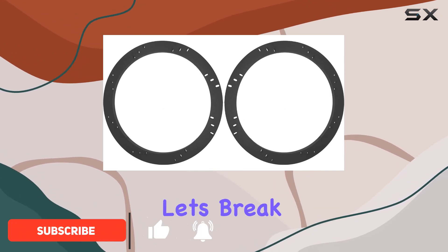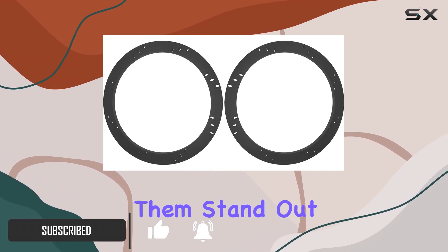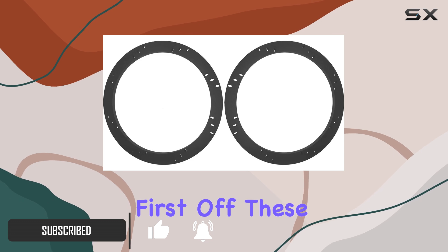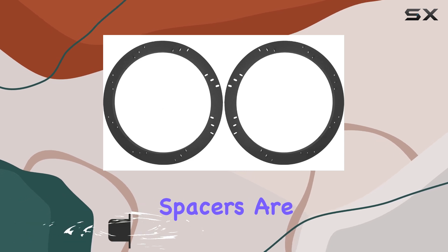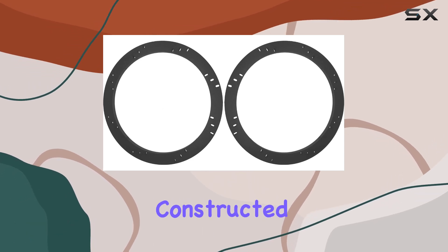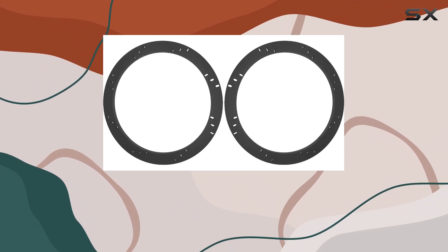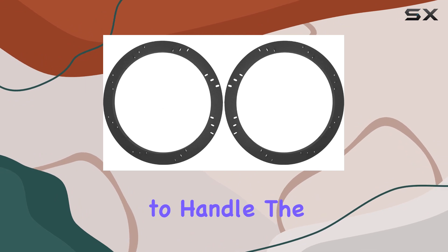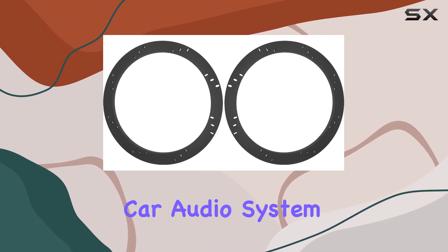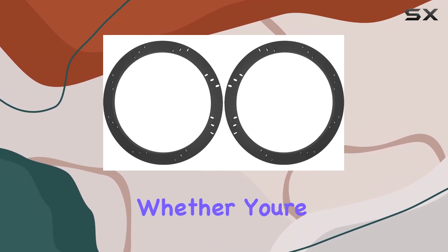Let's break down what makes them stand out. First off, these spacers are built tough. Constructed from PVC, they're durable enough to handle the demands of your car audio system or home setup.